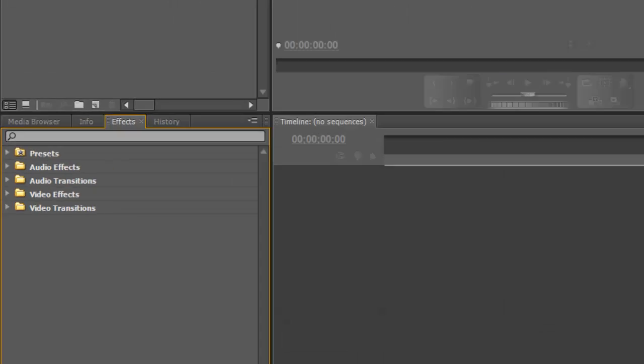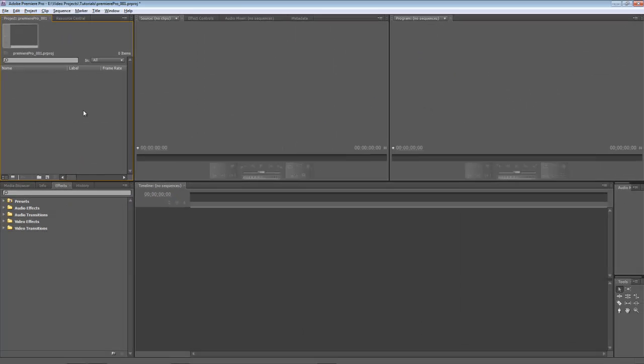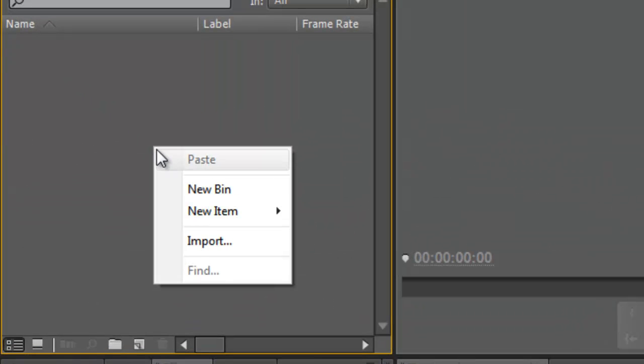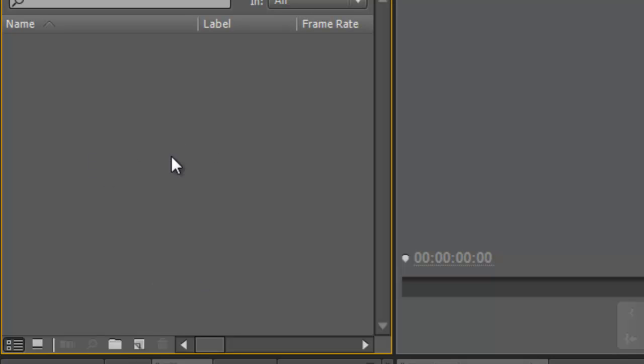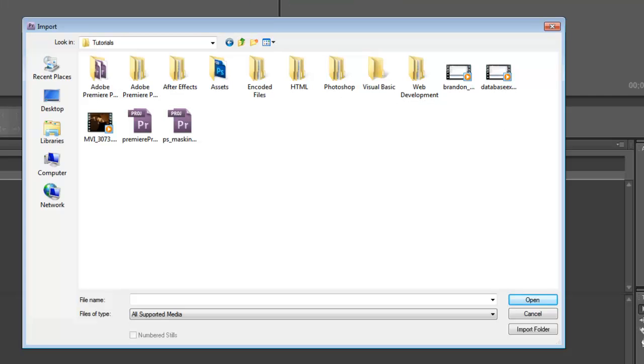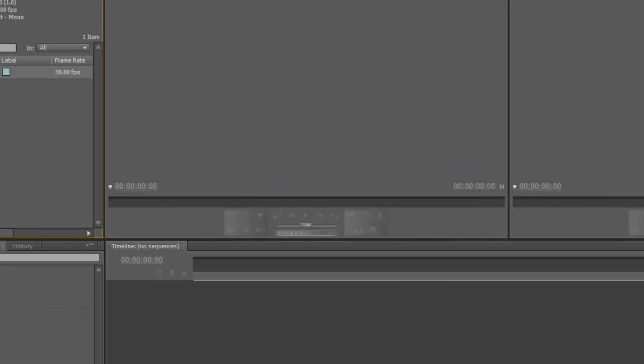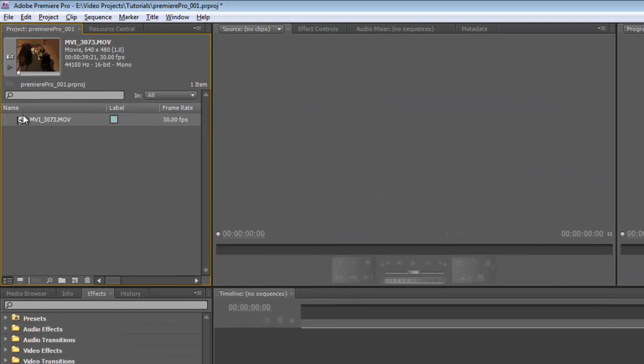Now let's go ahead and import a video. To import a video into Premiere, we can either right-click and choose Import, or we can simply double-click inside this project window, and it will open up our open dialog box. And I have a video here, which I just recorded. We're going to open it up. And there, now it's sitting here in our project window.